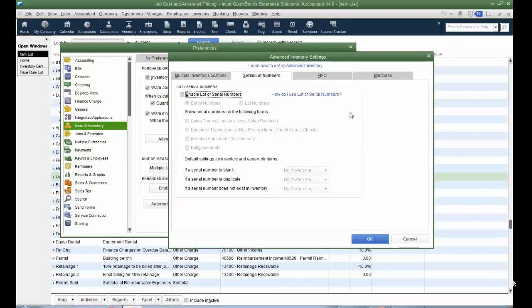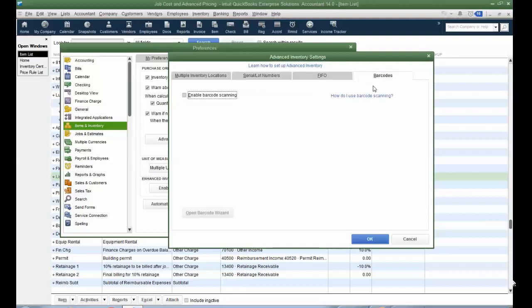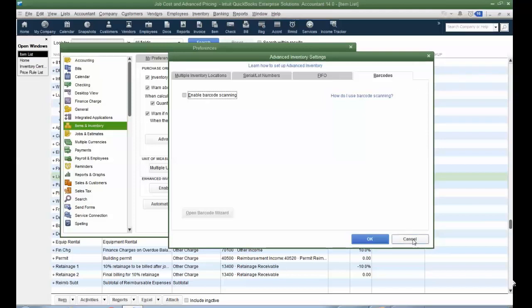As well as you can track lot or serial, both at the purchase and the sales part of the process. You could turn first-in-first-out inventory valuation method on, as QuickBooks natively does average cost. But you could do FIFO and, of course, track barcodes and scan both items coming in to receive as well as going out on an invoice or sales receipt. So those are the advanced inventory settings.